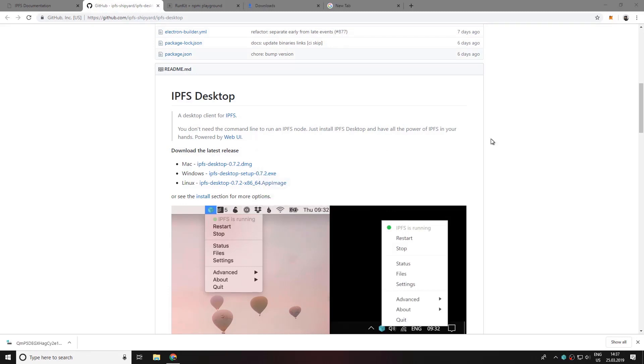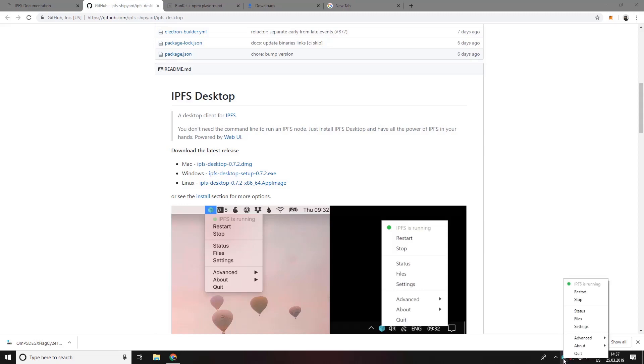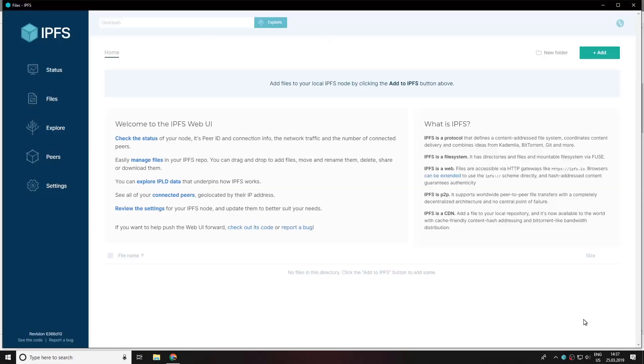Now that we have installed the IPFS desktop application it should sit in your taskbar and should look like this. Now let's test it out by uploading some pictures on the IPFS network. Just right click on the icon here and click on files.